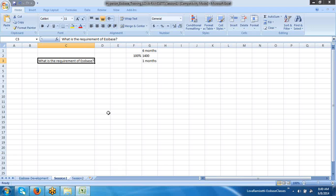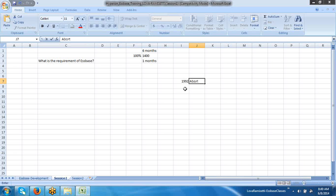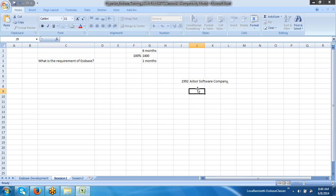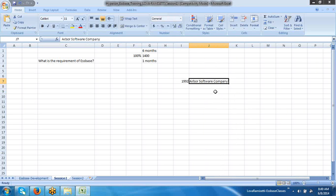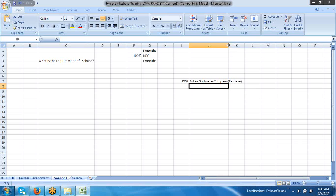One more thing — what is the requirement of Essbase? In 1992, Arbor Software came up with the SPS database software. This company was created only to develop the SPS database. That means this company is a product-based company having only one product, that is SPS. This company is not having any other product other than SPS.